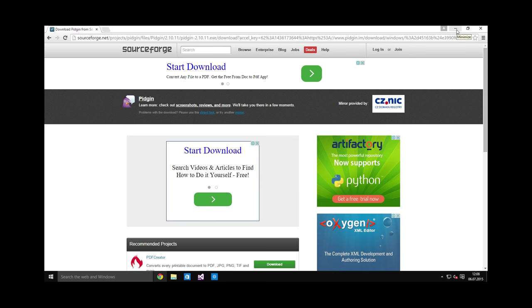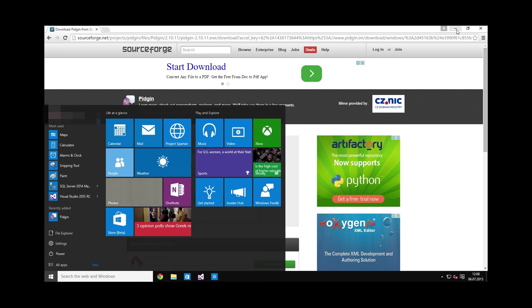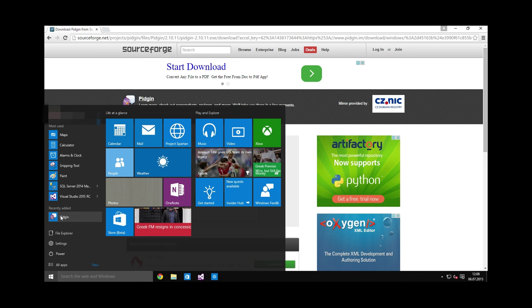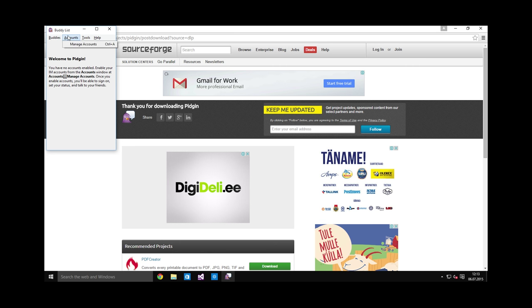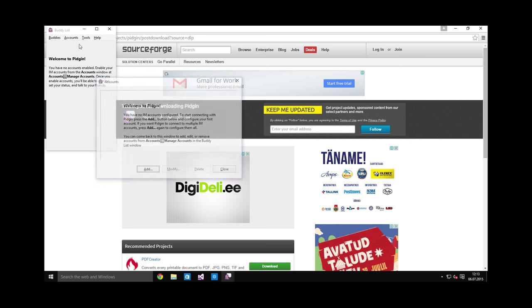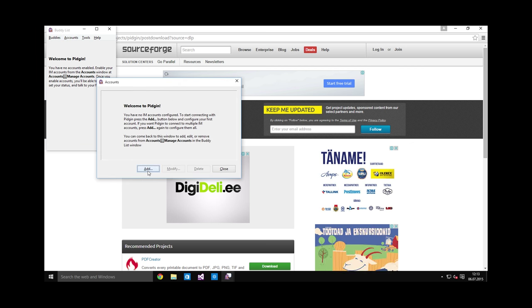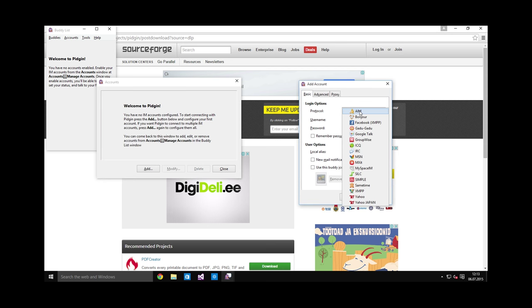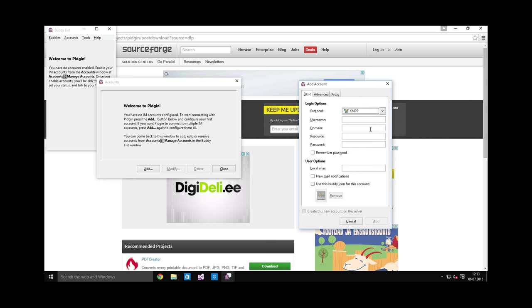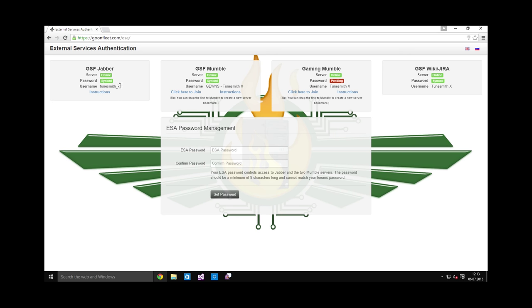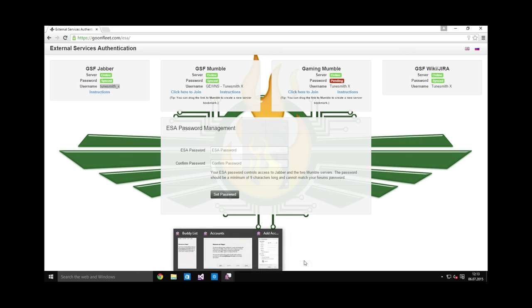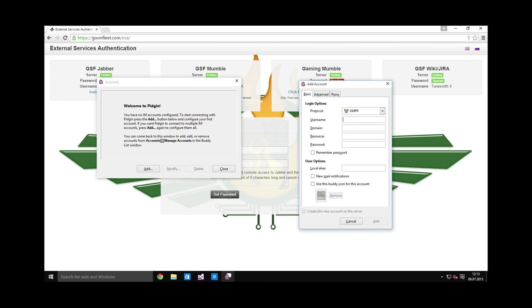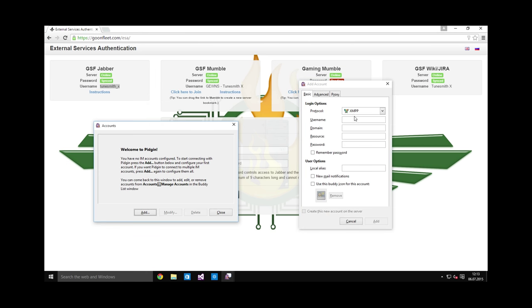After installing Pigeon, open it and let's get you connected. If you've started the app the first time, it may ask you to add an account. If it doesn't, you can just go to manage accounts on your own and click the add button. What you need to do here is select the XMPP protocol. This is another more technical name for Jabber. The username comes from the ESA page. This is not necessarily the same as your forums username. As you can see here, it has a little underscore and is in a different format from the forums.